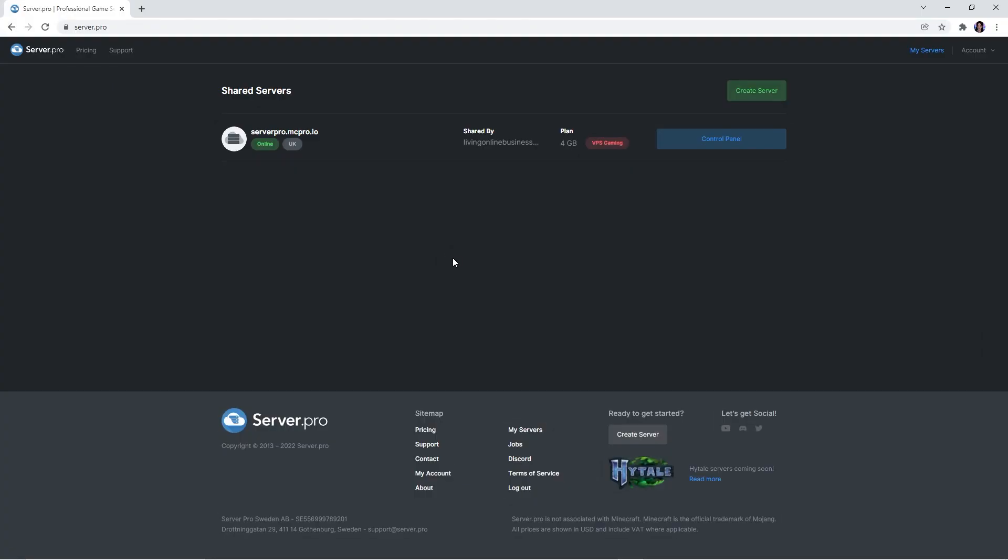Now that calamity is installed on your client, we need to make sure it's also installed on your server. Firstly, you'll have to head to the server.pro website.